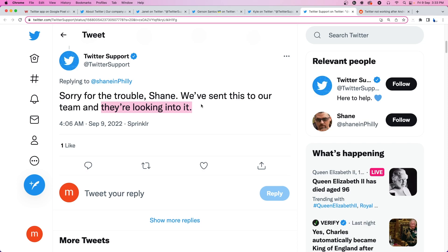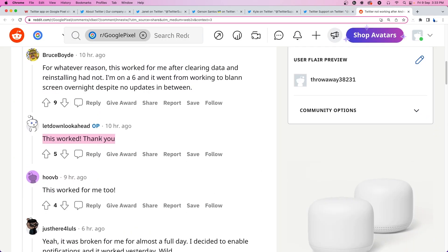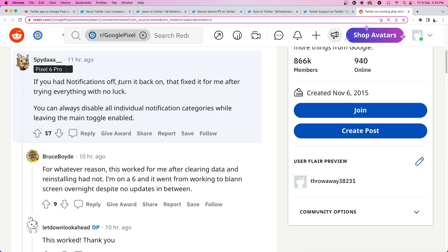But we came across a potential workaround that seems to be working for a lot of users. It involves turning on the Twitter notifications if you had them off initially.